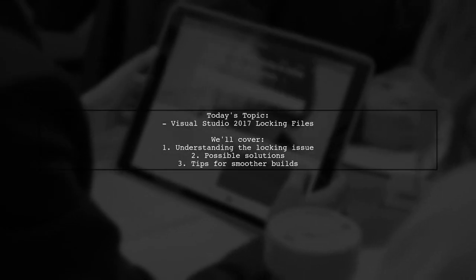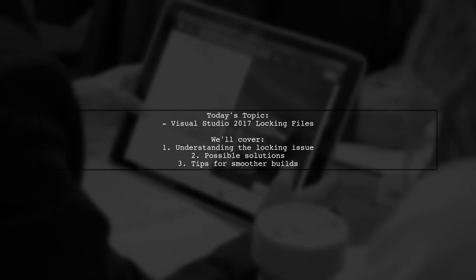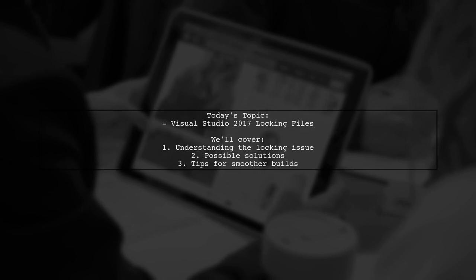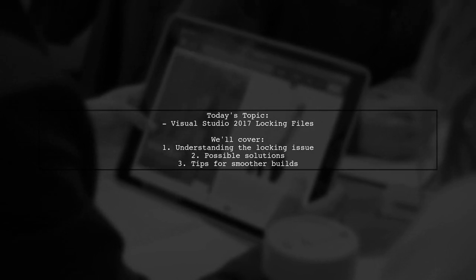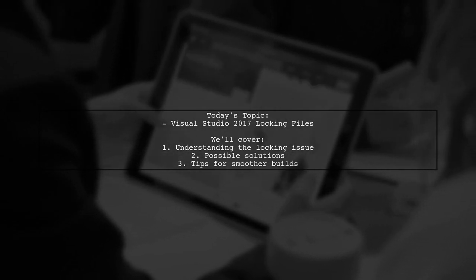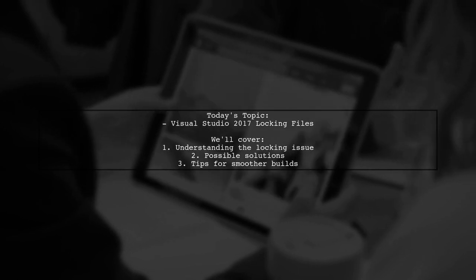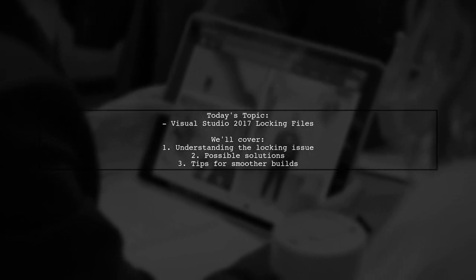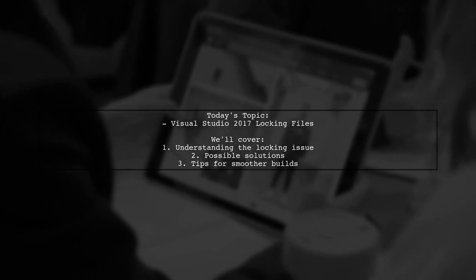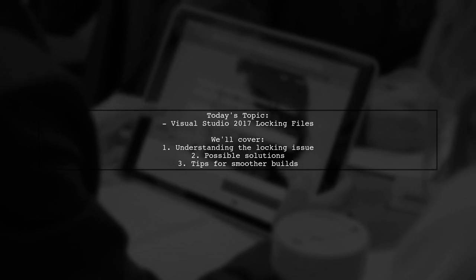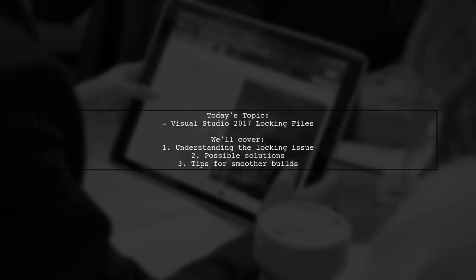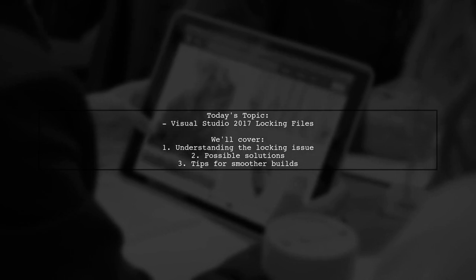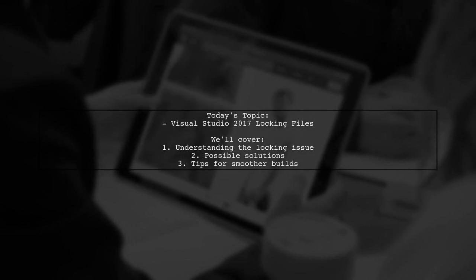Welcome to our tech support video. Today we're tackling a frustrating issue that many developers encounter with Visual Studio 2017. Our viewer has recently updated to version 15.2 and is facing persistent problems with files being locked during the build process.